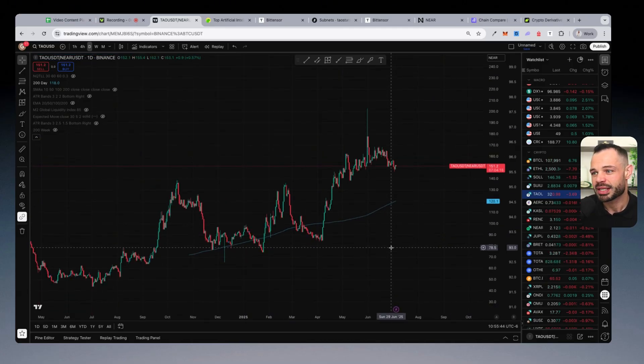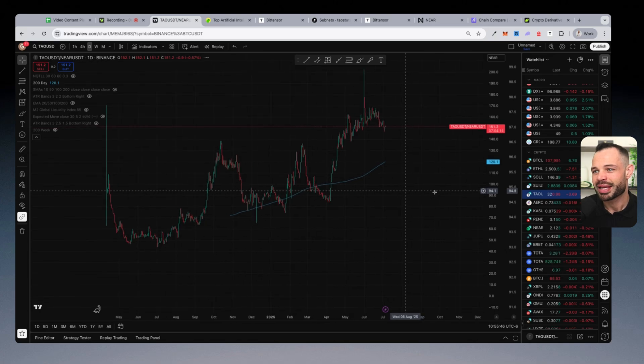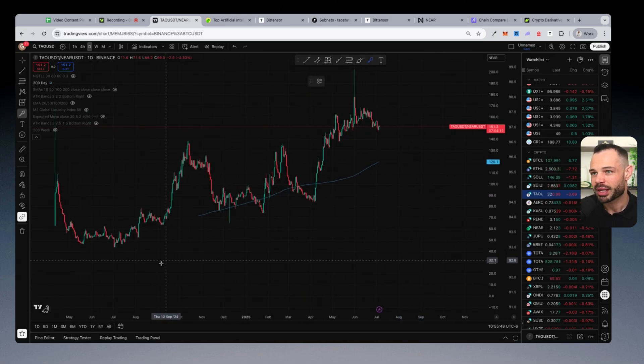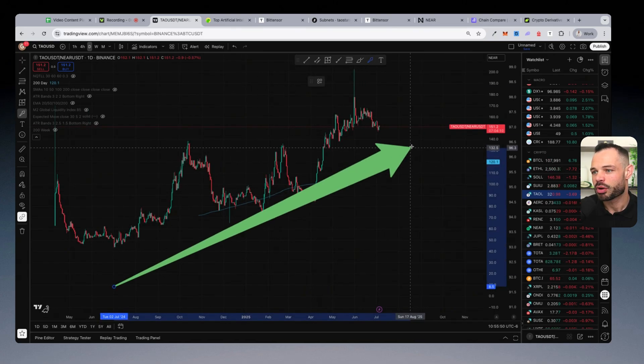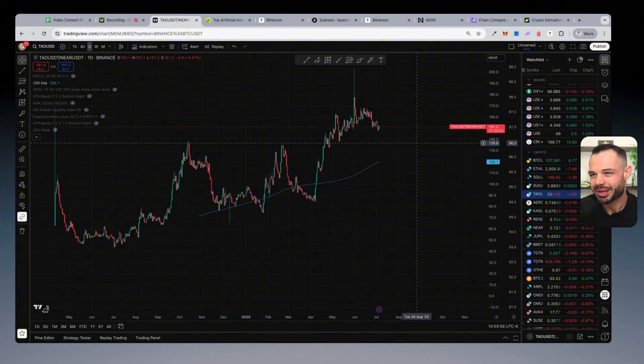What you're basically seeing in terms of a trend here is Tau significantly outperforming Near Protocol over the past couple of years based on the price action on this chart.